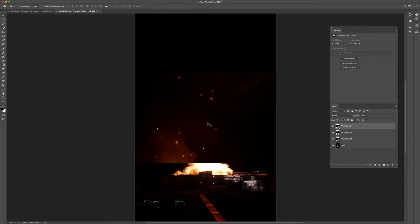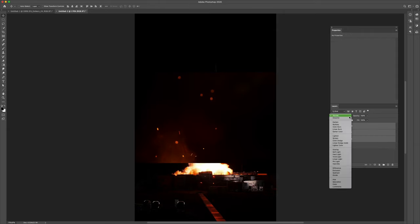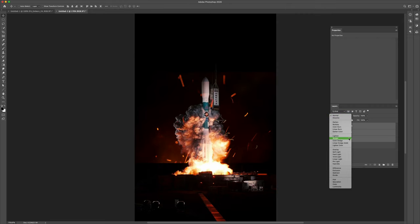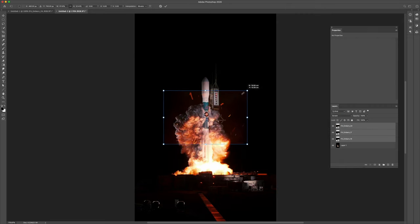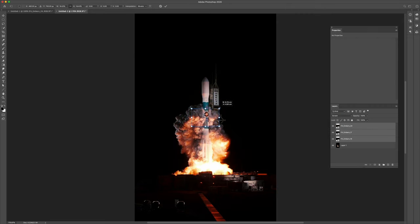Let's bring in our overlays, select them all, change to screen and let's make these much smaller so their scale looks correct.